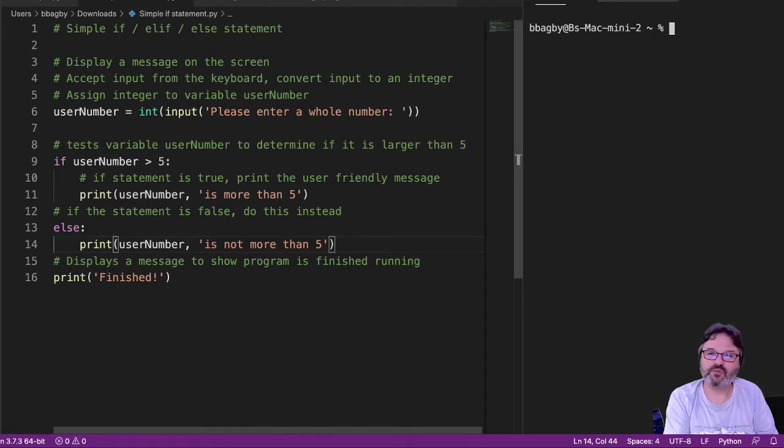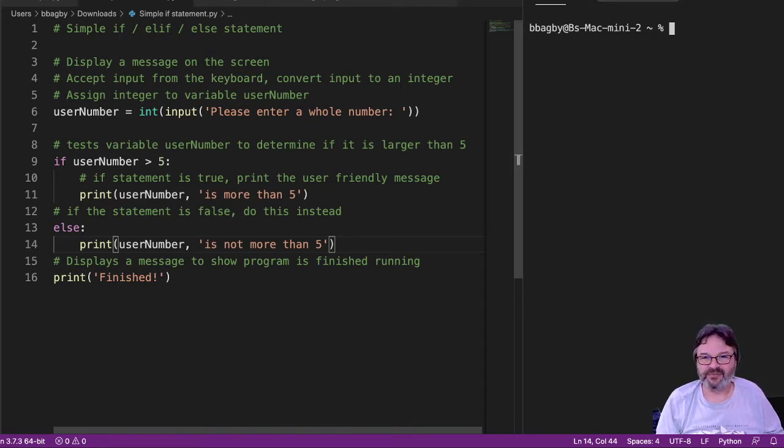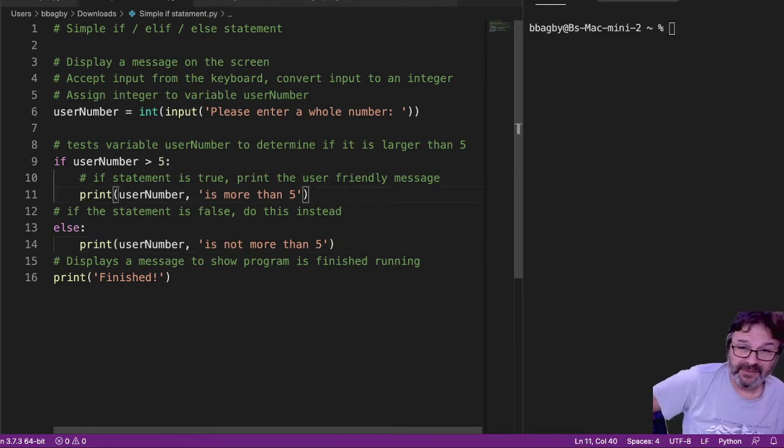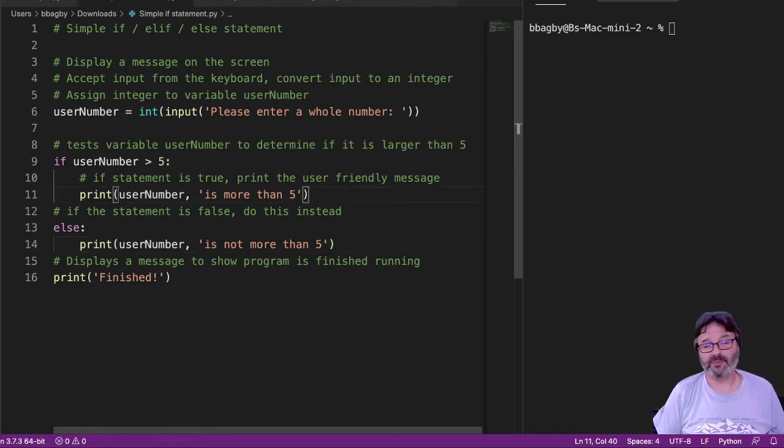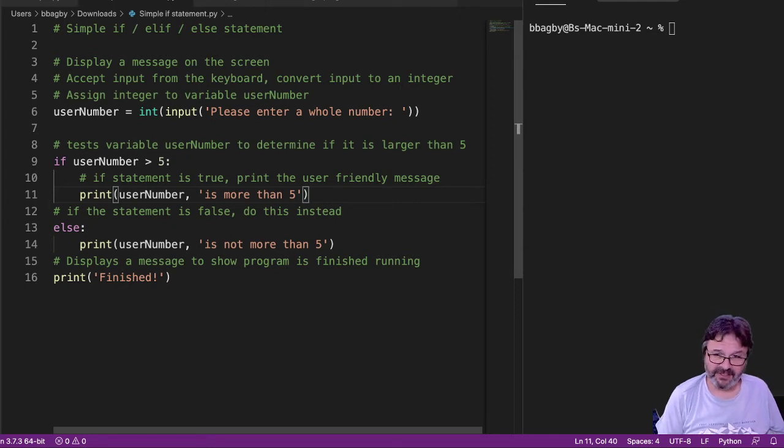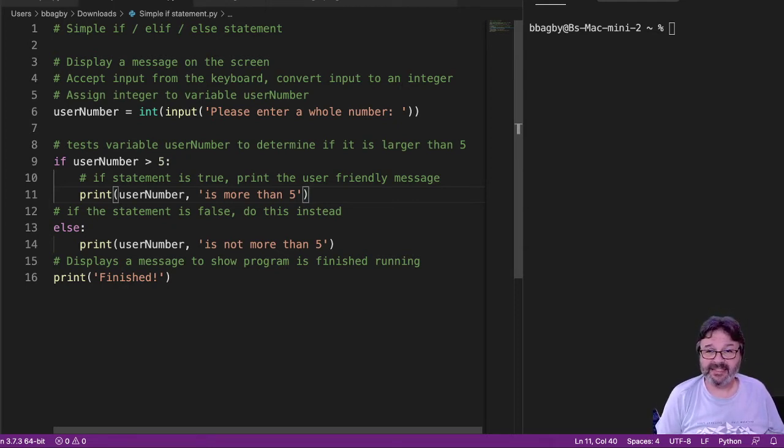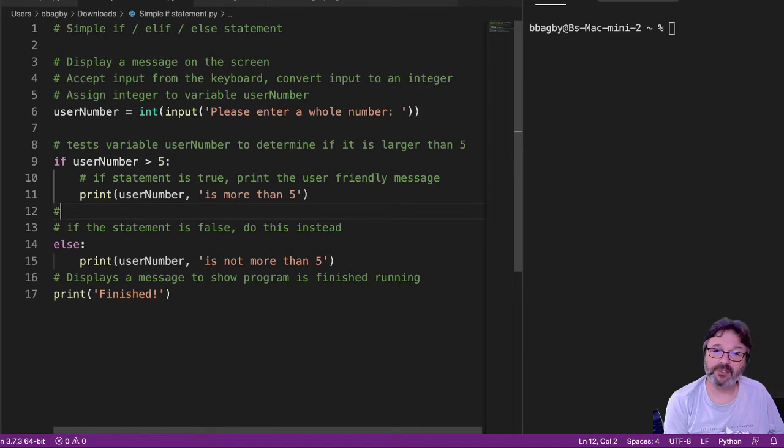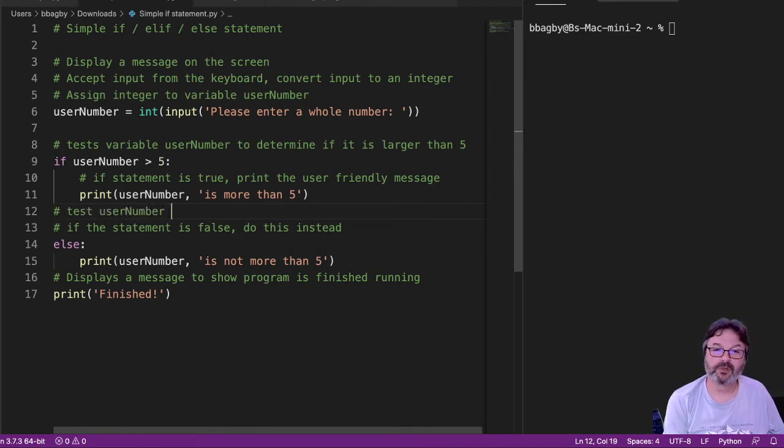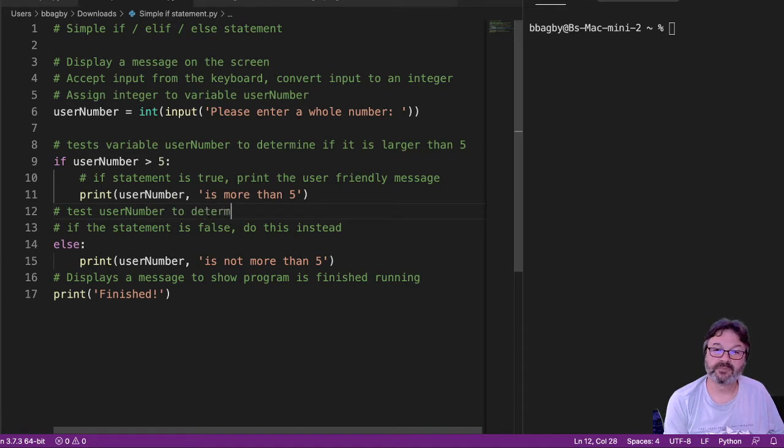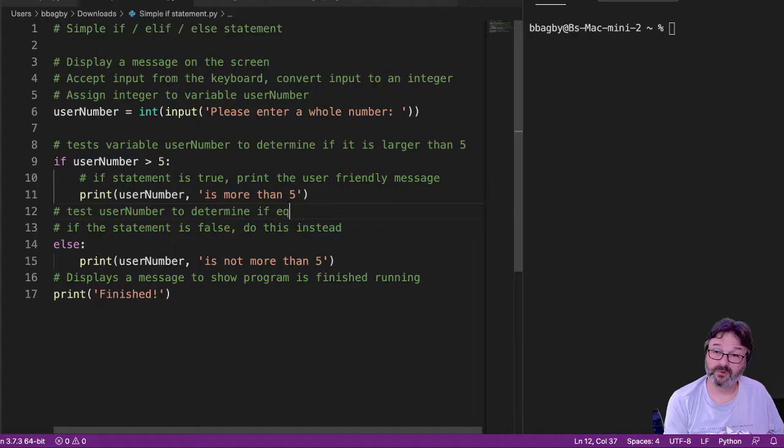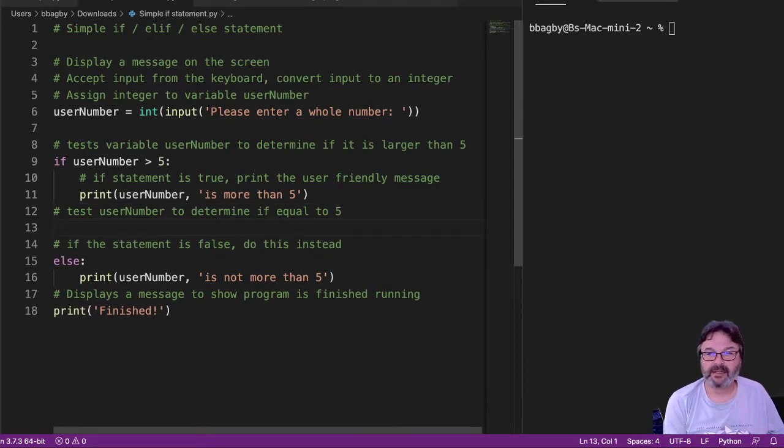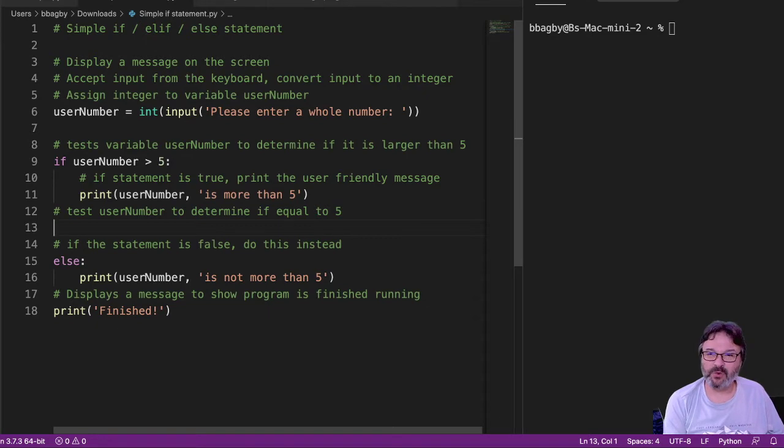Well, so this is where the if-elif comes in. Elif simply says else if something else. And we can do as many of these as we want. So in this case, I'm just going to do a single elif statement. What I want to do is I want to test user number to determine if equal to 5.